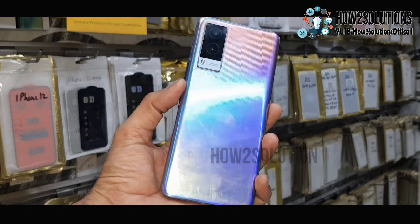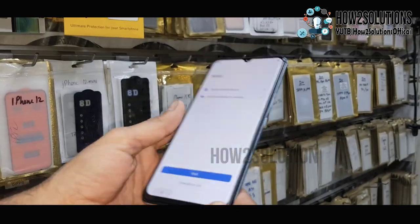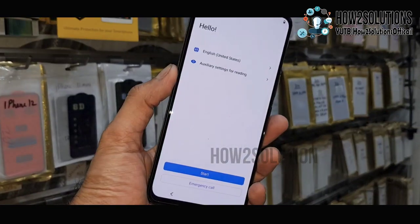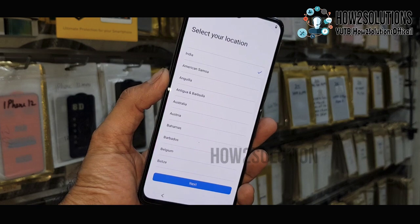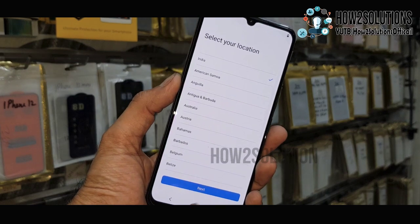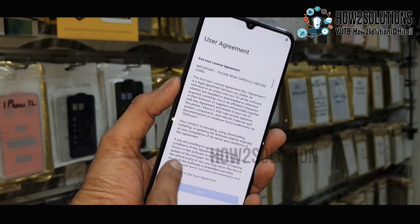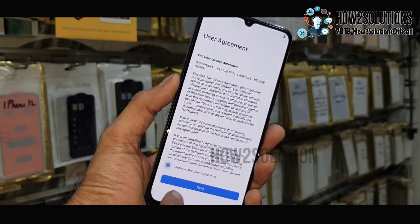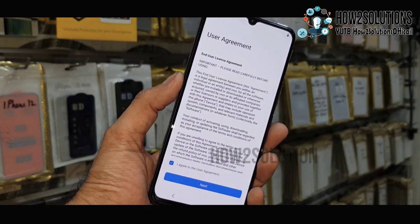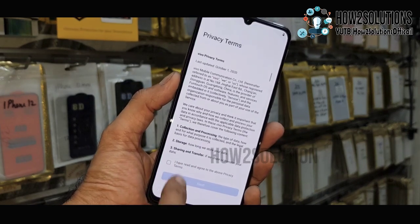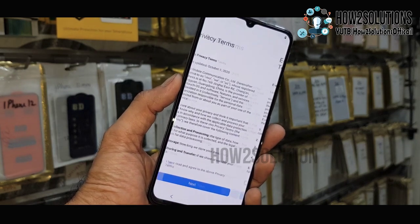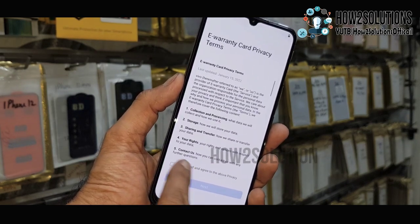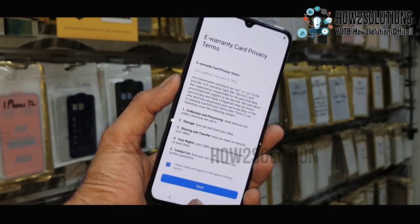Hello guys, in this video I am going to show you how to unlock FRP lock in Vivo devices. This is the Vivo V21E 5G, and this solution will also work in other Vivo devices which have Android 12.